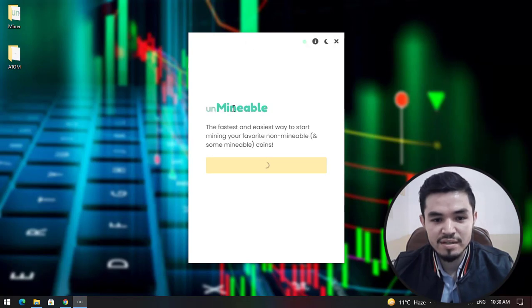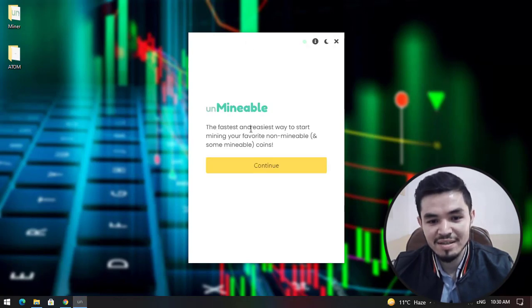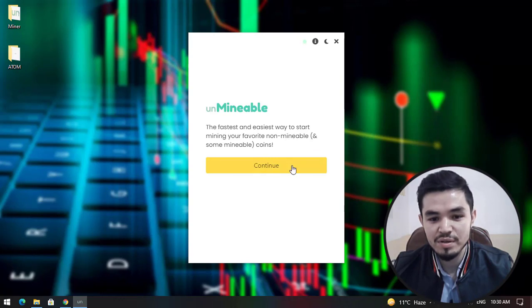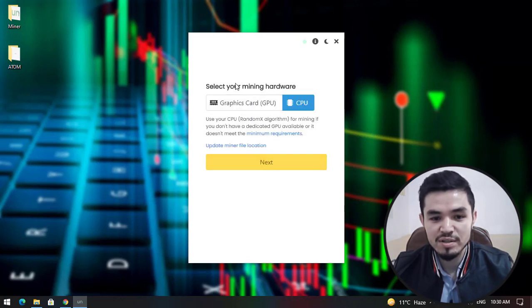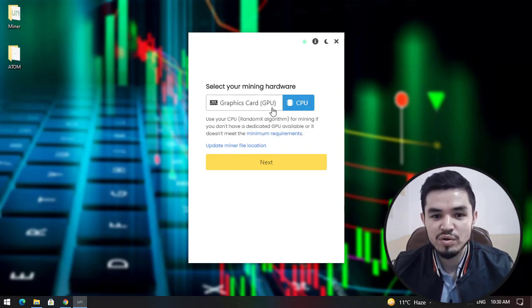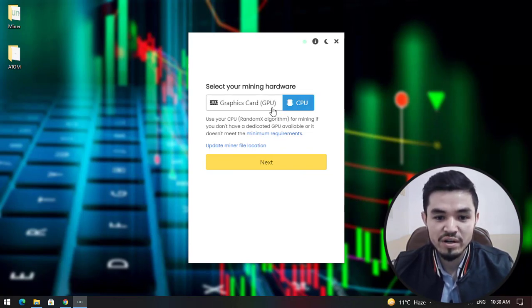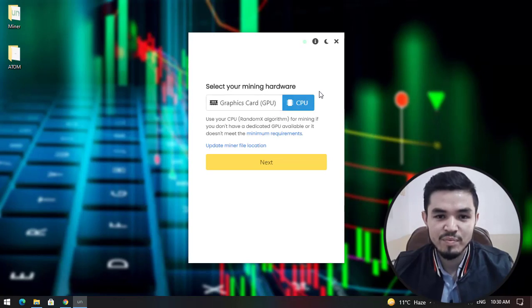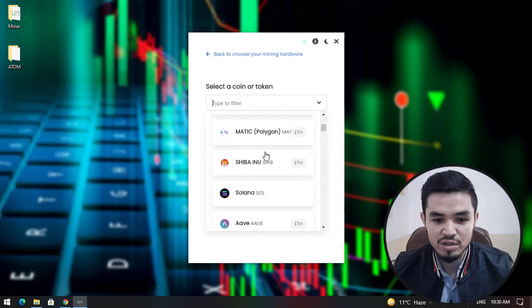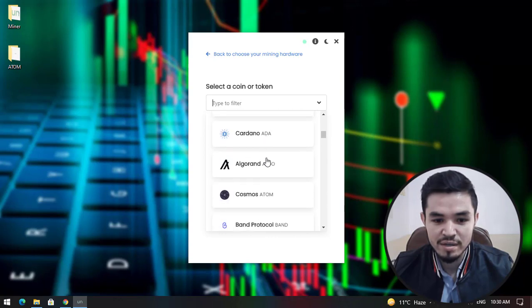At the first window you can see the fastest and easiest way to start mining your favorite non-mineable and mineable coins. Click Continue. Here you can select your mining hardware. If you have a good GPU graphic card, you can select that. In this case I am mining with the CPU, so I will click Next. Select the coin that you want to mine or type the name. I will select Cosmos.